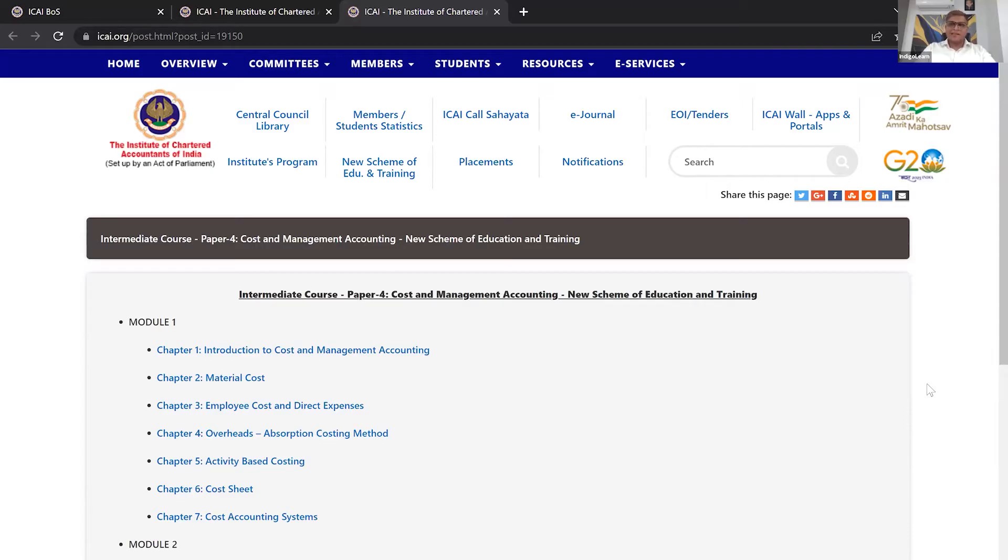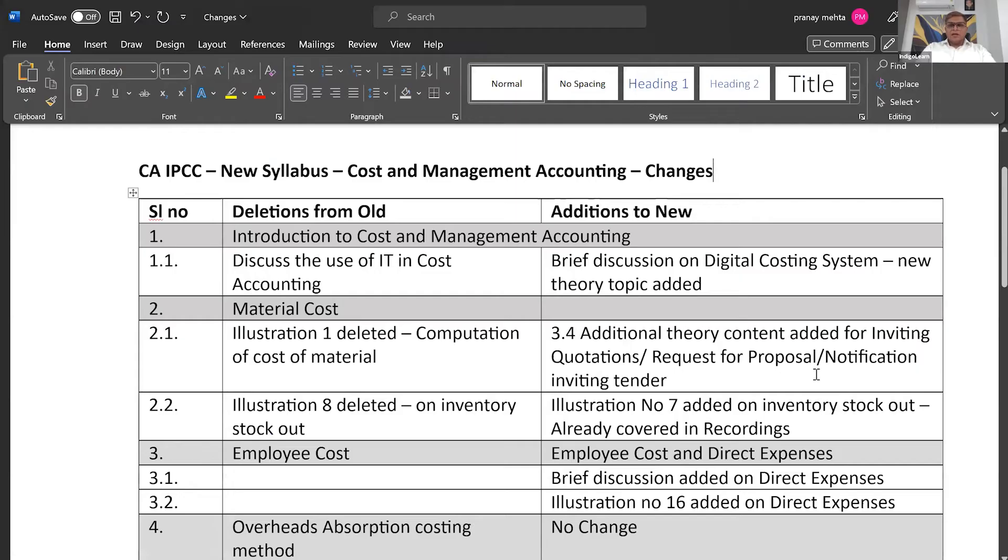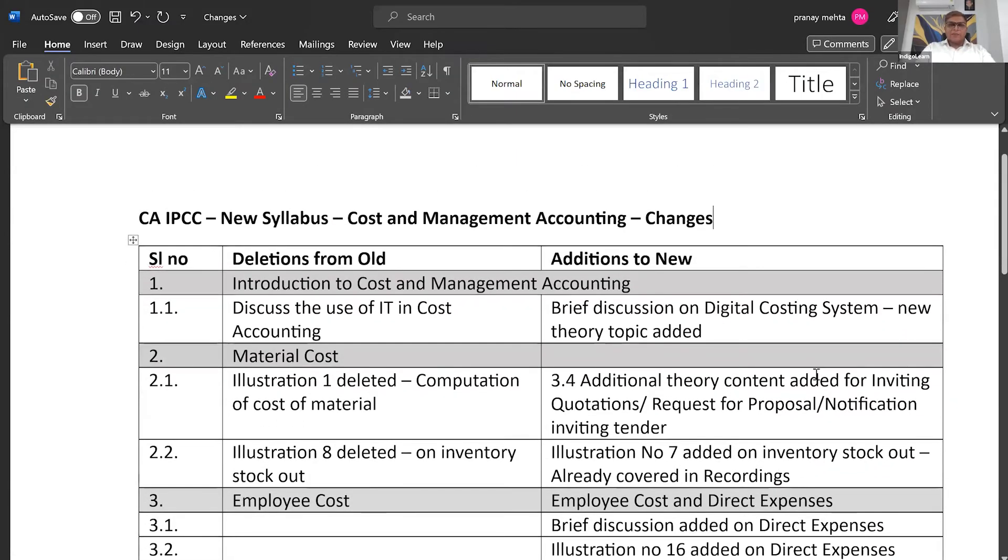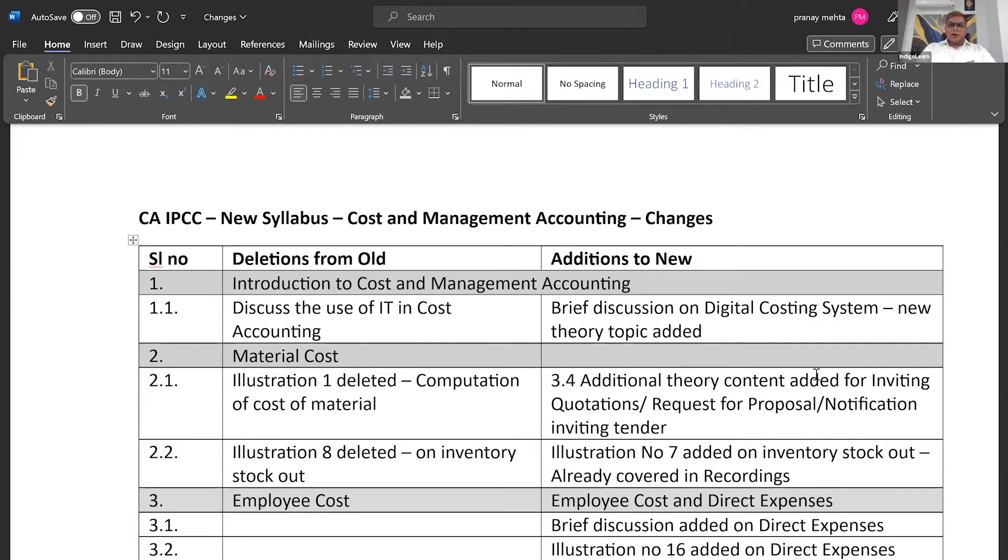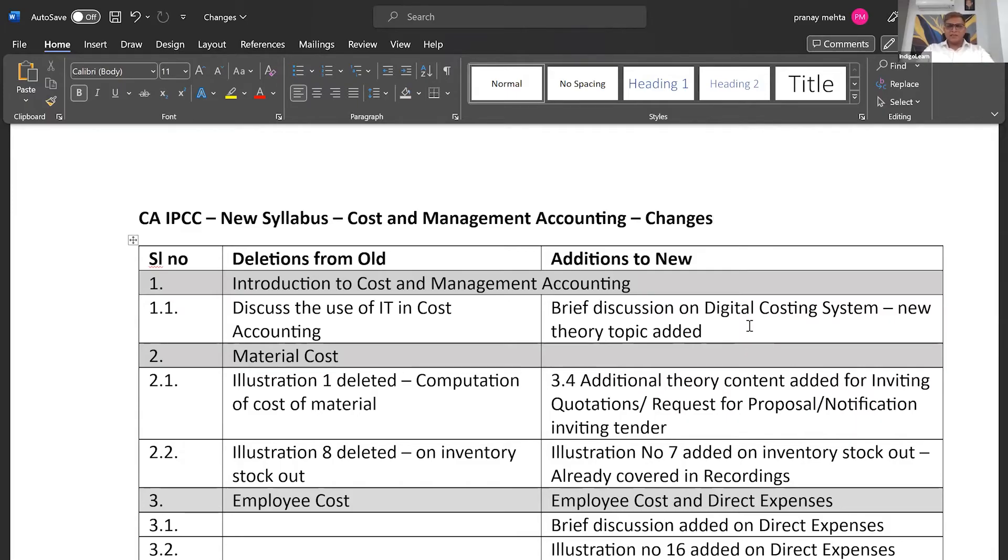Having said that, let's jump into the final details. So this is a quick summary that we have prepared. First topic, introduction to cost and management accounting. Everything else is the same. What they have done is there was one topic in the old syllabus with the heading use of IT in cost accounting that they have changed to brief discussion on digital costing system and some one page worth of new theory topic has been inserted.